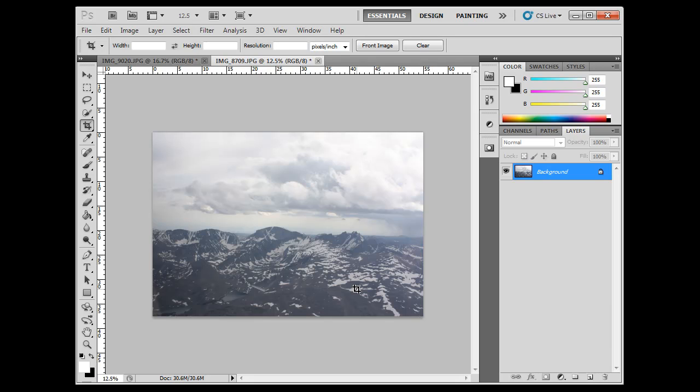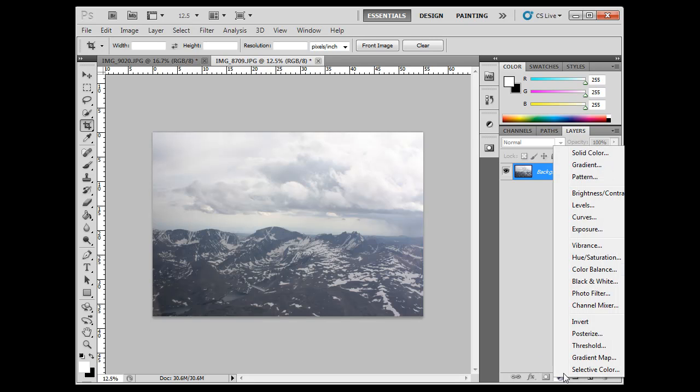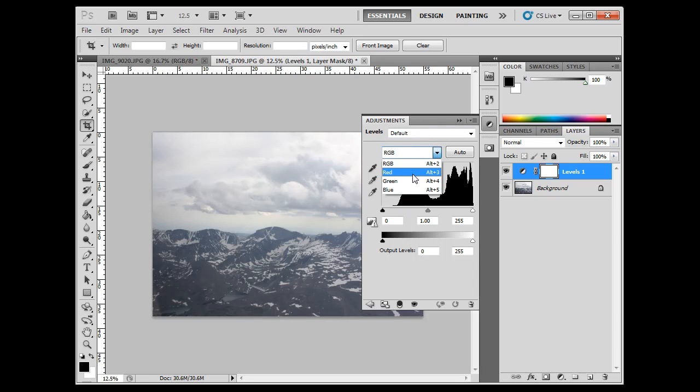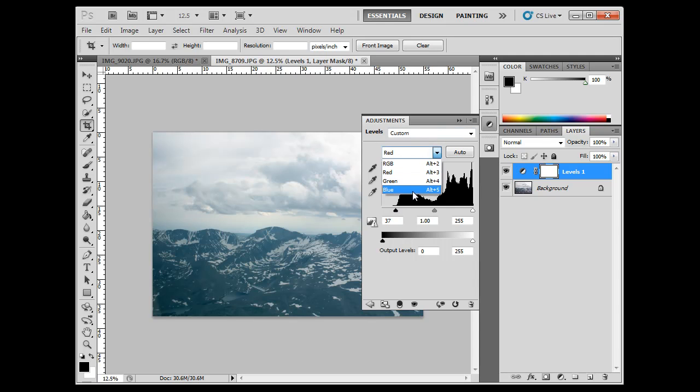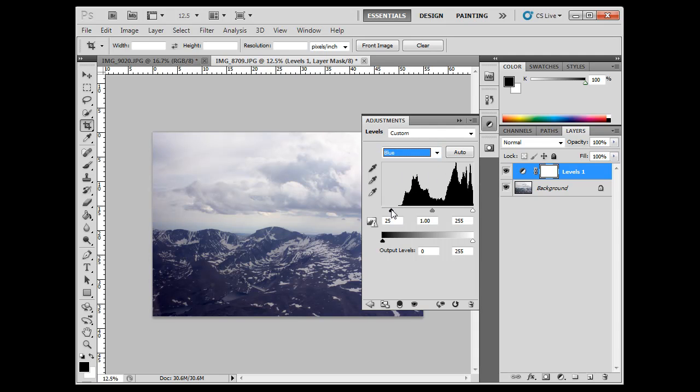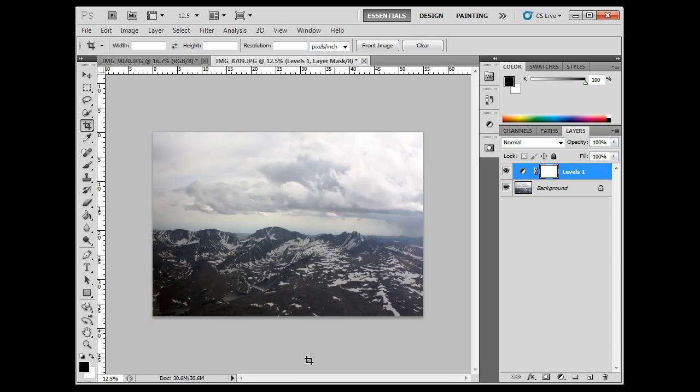And now I want to adjust the tonal range here. But I want to do it in the most non-destructive way. So, I'm going to go to adjustment layer, Levels, and I'm going to do it channel by channel. I'll take that in. I'm going to go to the green channel. I'll take that in. And then I'm going to go to the blue channel. Take that in. Alright. Close that over and you can see there, there's a nice levels adjustment.